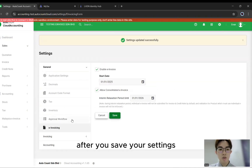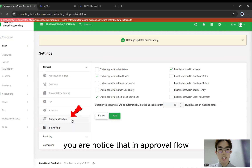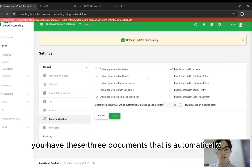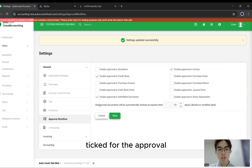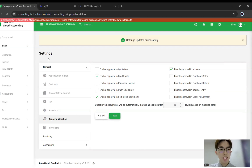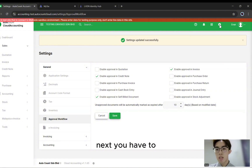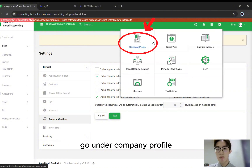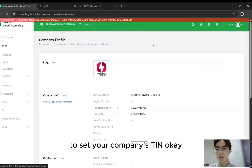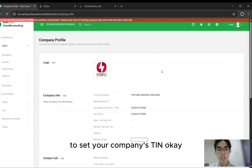After you save your settings, you'll notice that in Approval Workflow, you have these three documents that are automatically ticked for the approval. After you've enabled your e-invoice, next you have to go under Company Profile to set your company's TIN number.